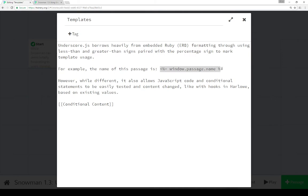So it's a way of saying, give us this value — window.passage.name — which works with the Snowman existing API as part of window.passage. So we can access the name property of the window.passage global object and with the template system just execute it and print it to the screen without any additional code. Using Underscore's template abilities, we can access and do things very quickly, as if we were using macros as part of Harlowe or Sugarcube.